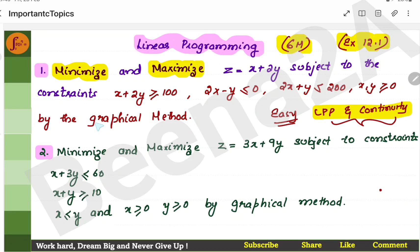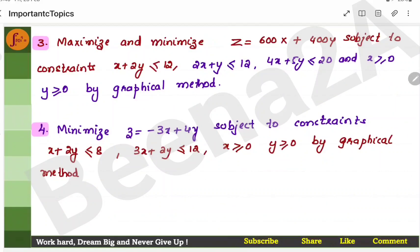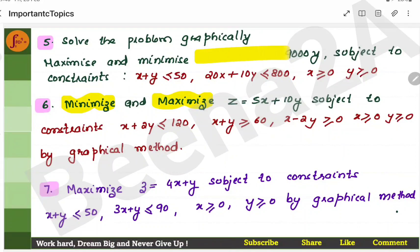In linear programming, you will have problems where you have to draw the feasible region on the graph. The objective function and constraints are given, and you will have to draw the feasible region and get the optimal solution. There is a revision video on LPP — you can refer to that for your exam revision. Practice exercise 12.1 very well; it is an easy 6-marker. Here there are a few problems where the objective function and constraints are given and you have to draw the graph.